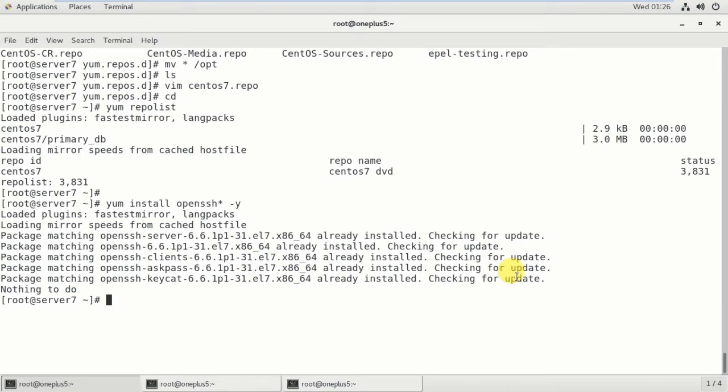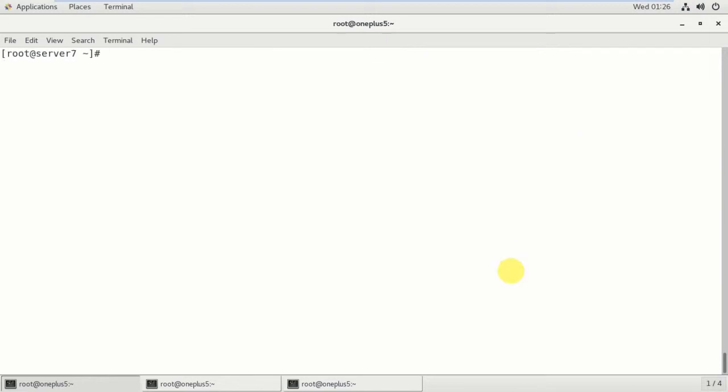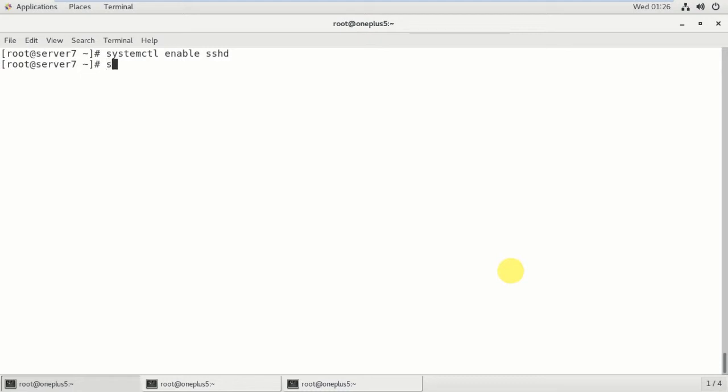So after installation, what we have to do? First we have to enable the service. So for that, systemctl enable sshd. Okay, that means it's already enabled. Start the systemctl start sshd - it's already started.